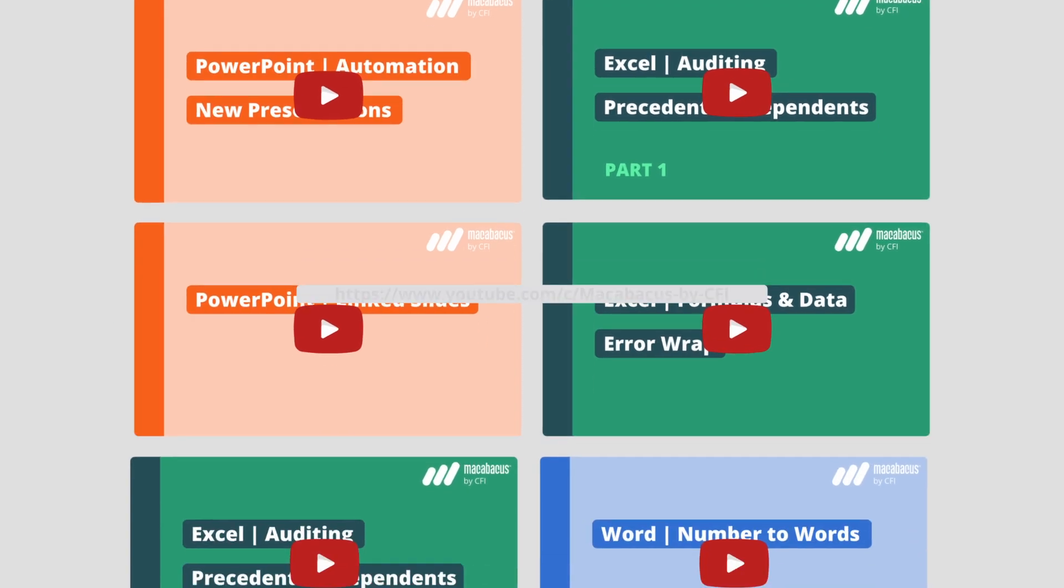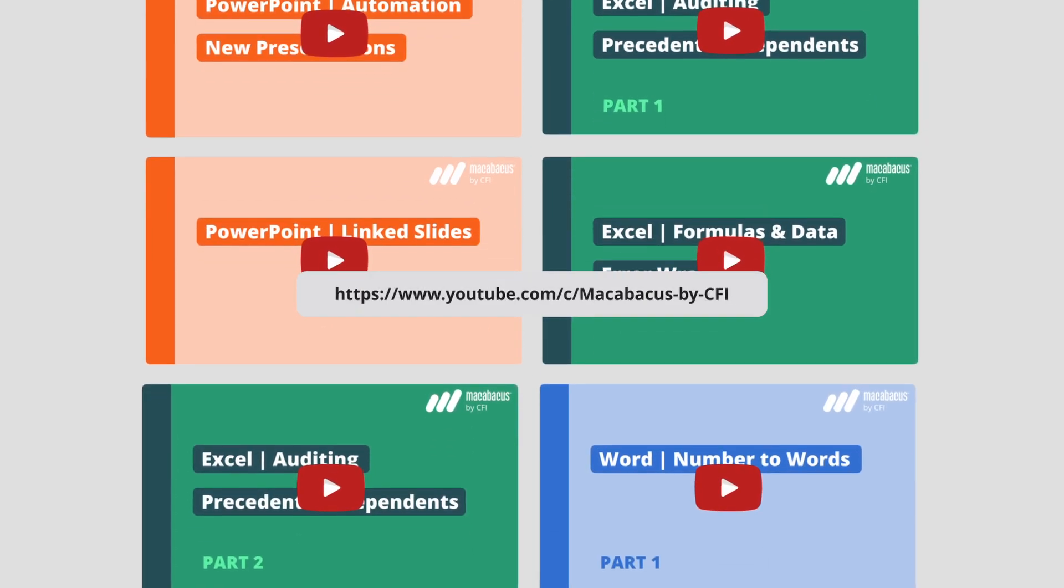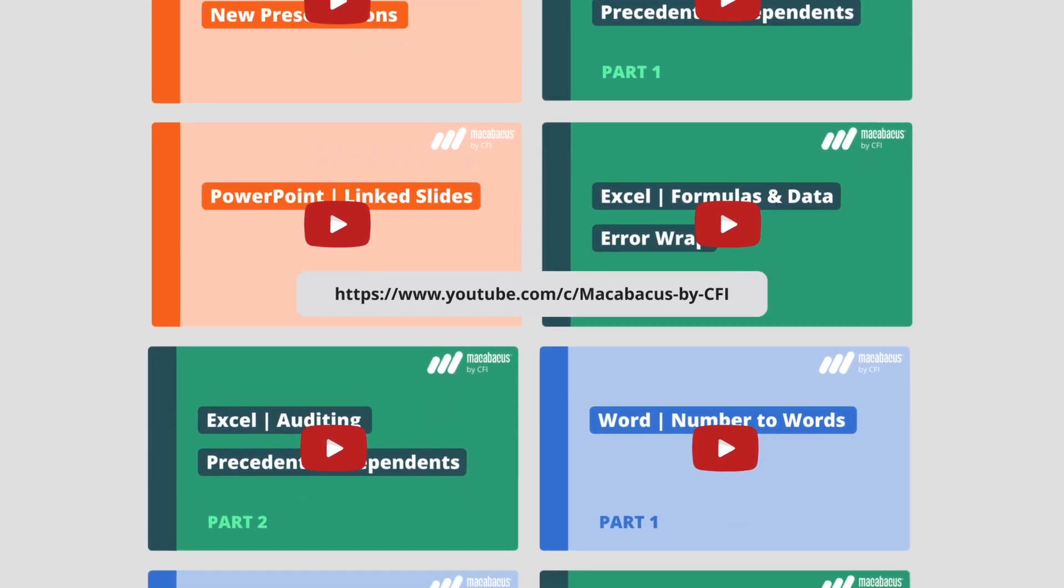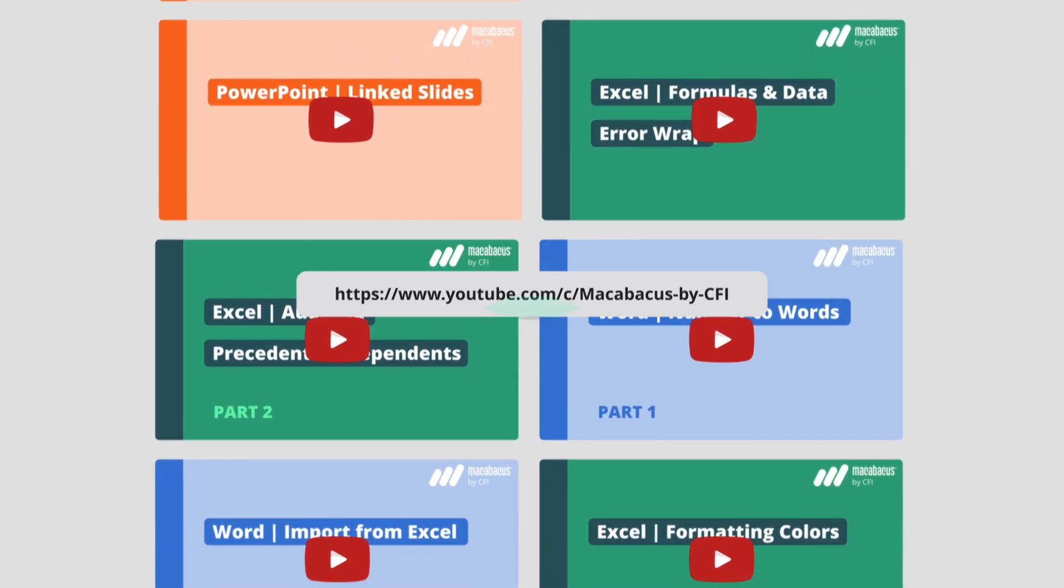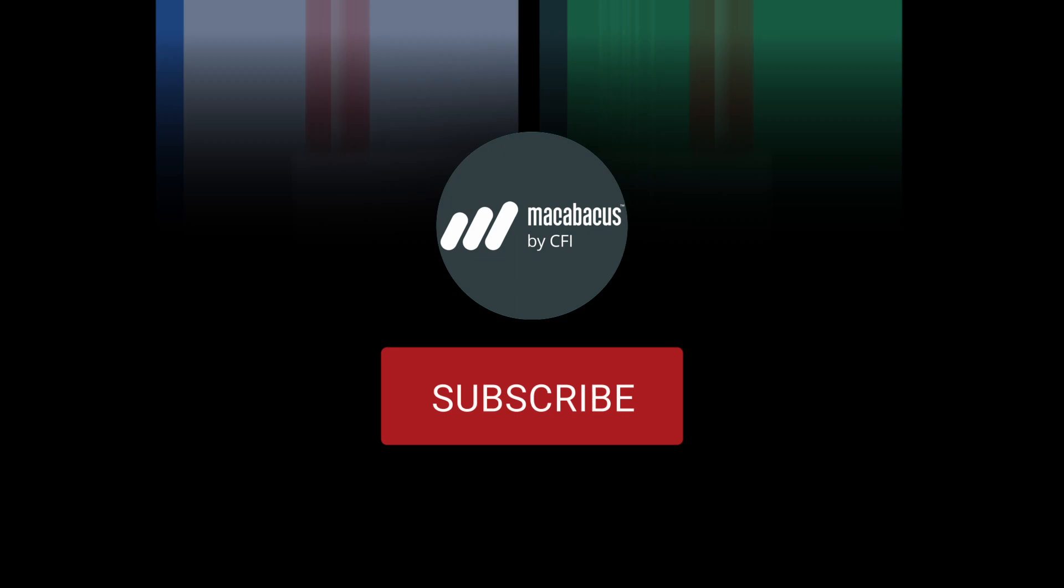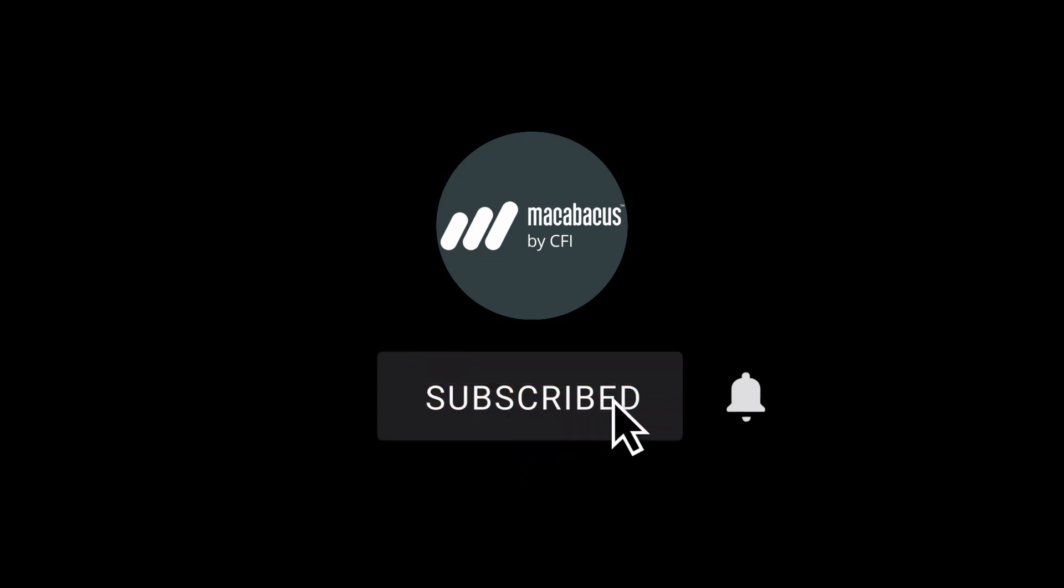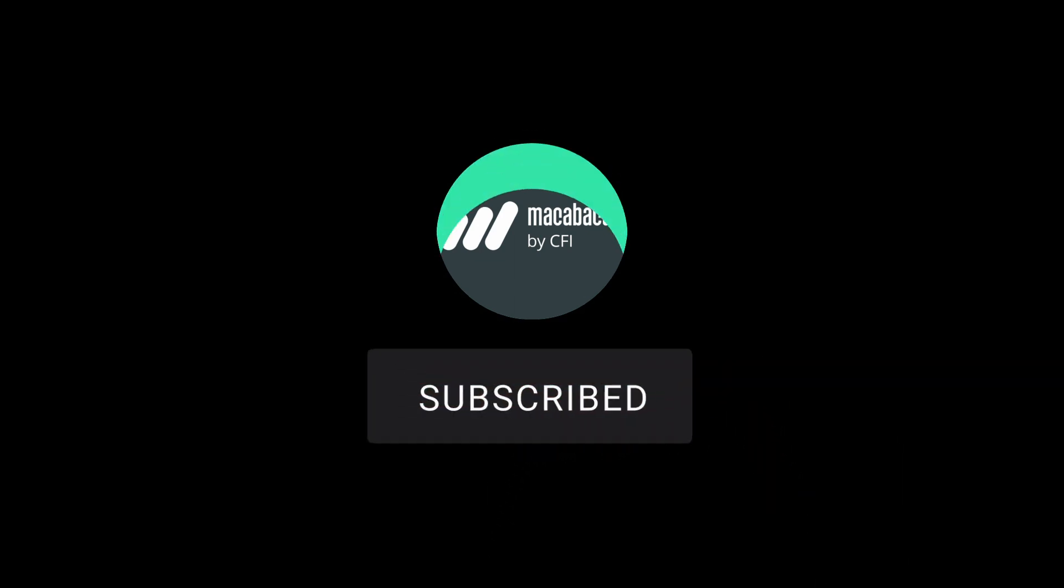Enjoying these tips and would like to see more of our content? Then hit like and subscribe to our channel. Thanks for all your support, and we'll see you over in the next video.